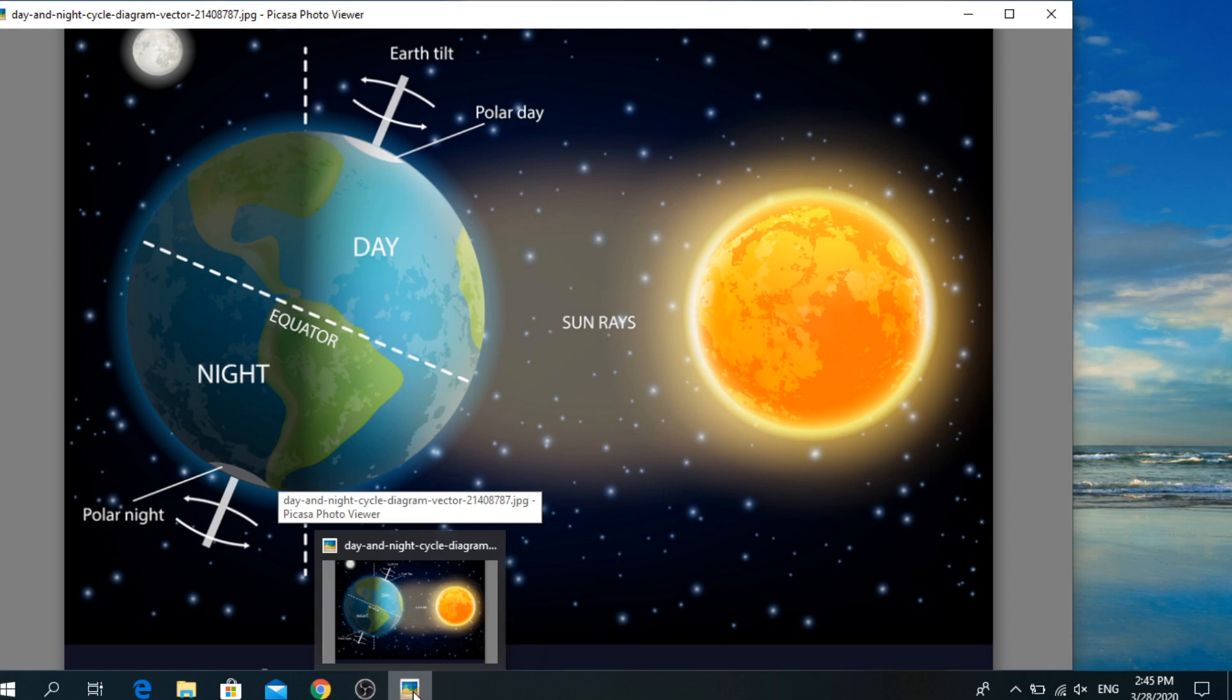Today's lesson is what does the earth's rotation cause? To answer this question, pay attention.